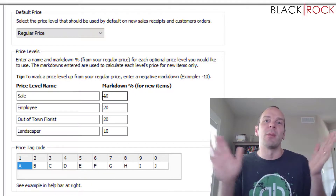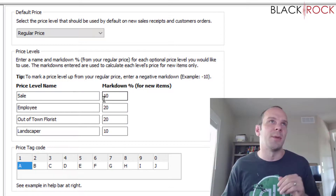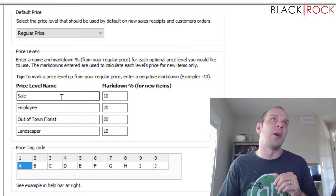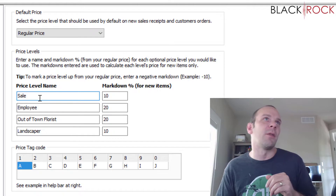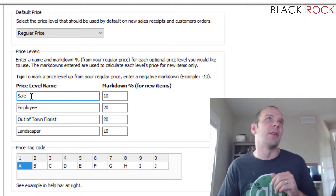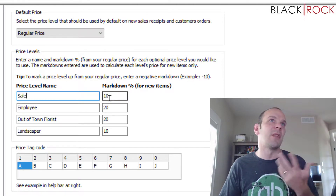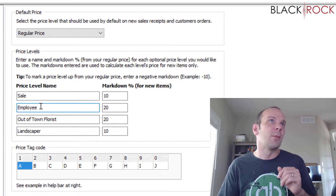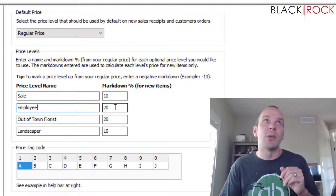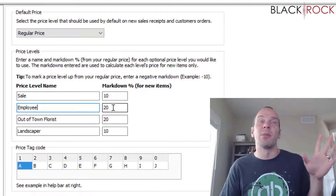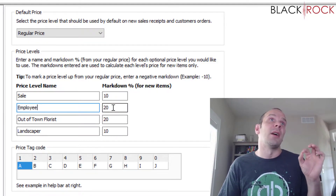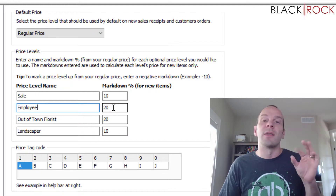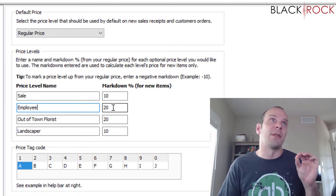Regular price level is just the number you fill in to the price field when you're creating an item. Right now my first price level is Sale, and that's 10% off. The second price level is Employee — apparently employees here get 20% off.